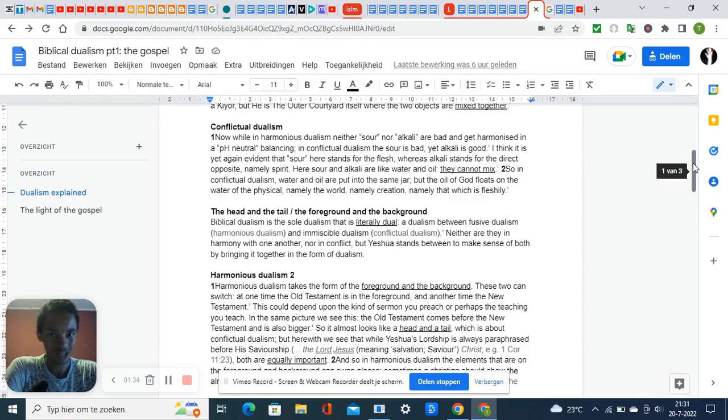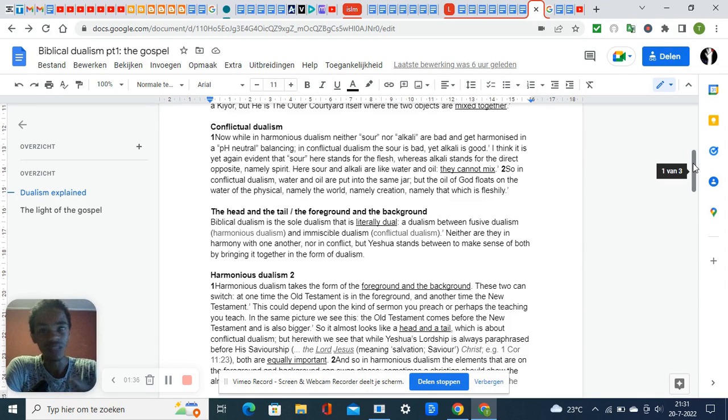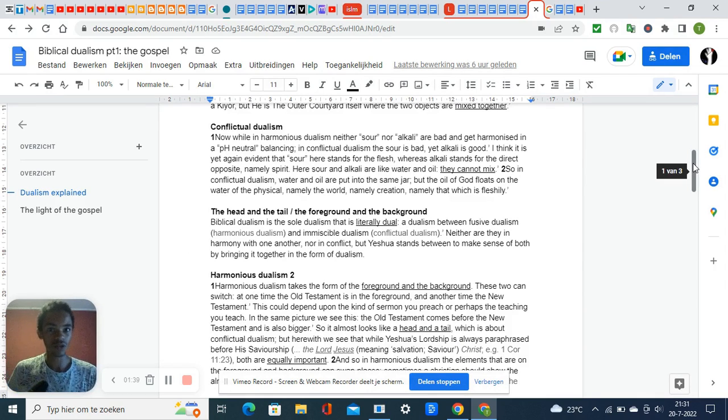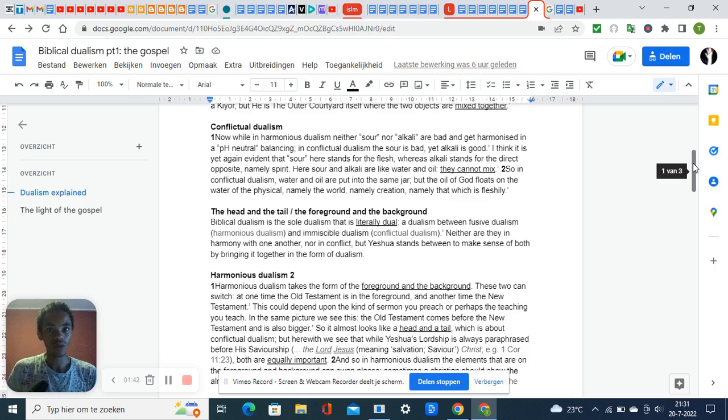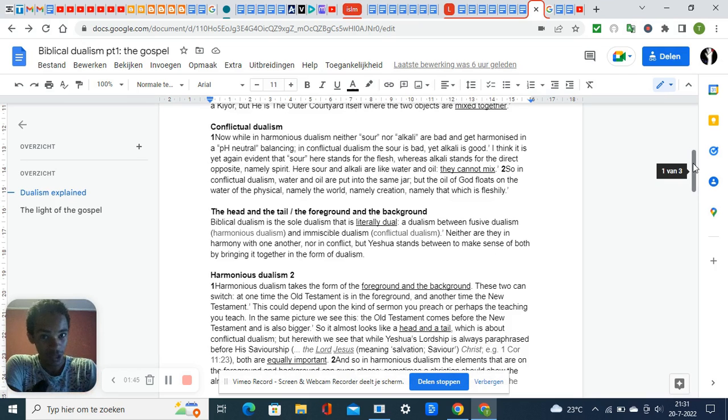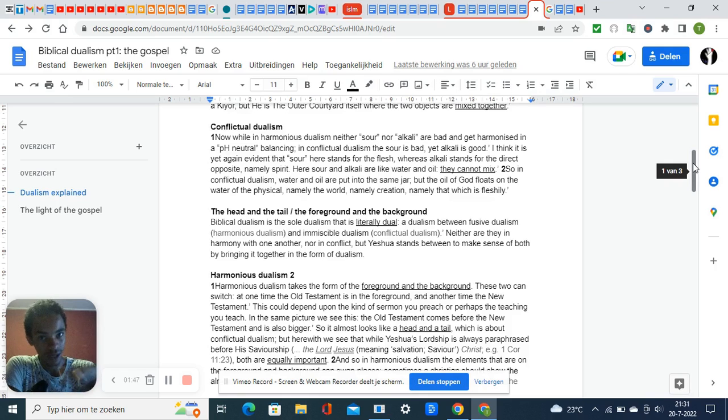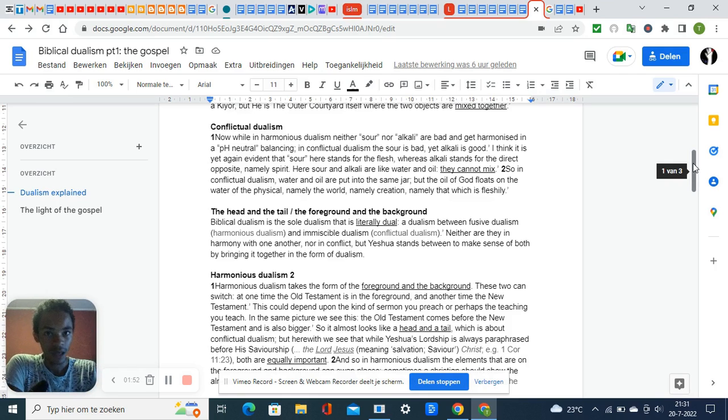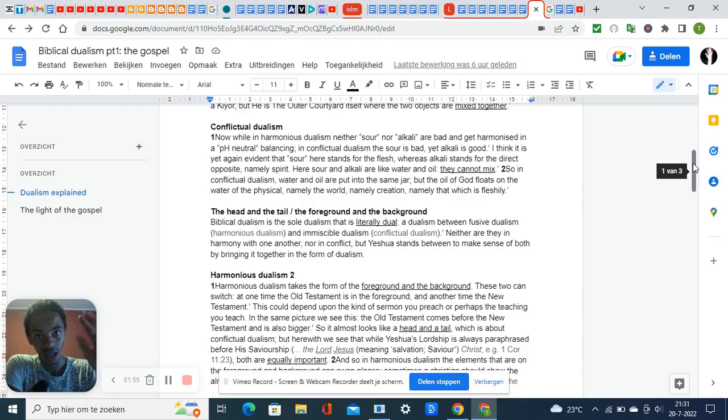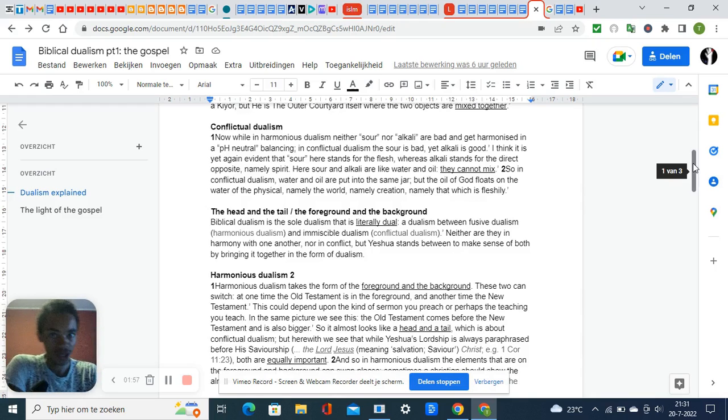Christianity is the only faith where dualism itself is dual because there's conflictual dualism and harmonious dualism in the Bible. This is pictured in passages where it says the God of Abraham, Isaac, and Jacob, and also the God of Abraham, Isaac, and Israel.